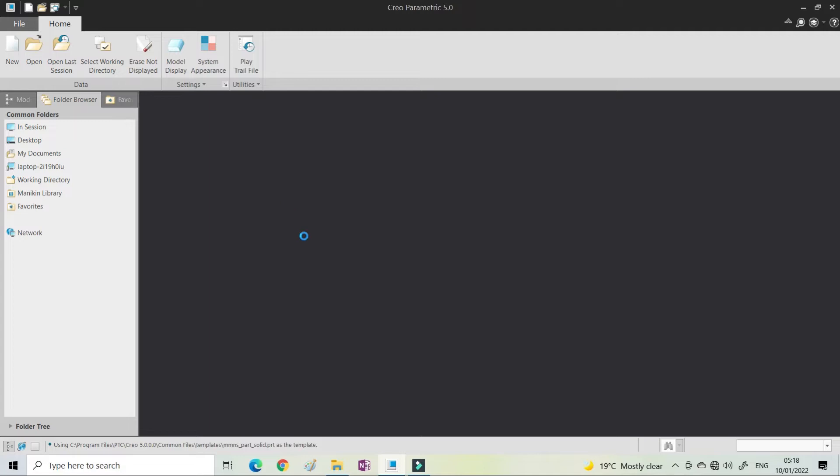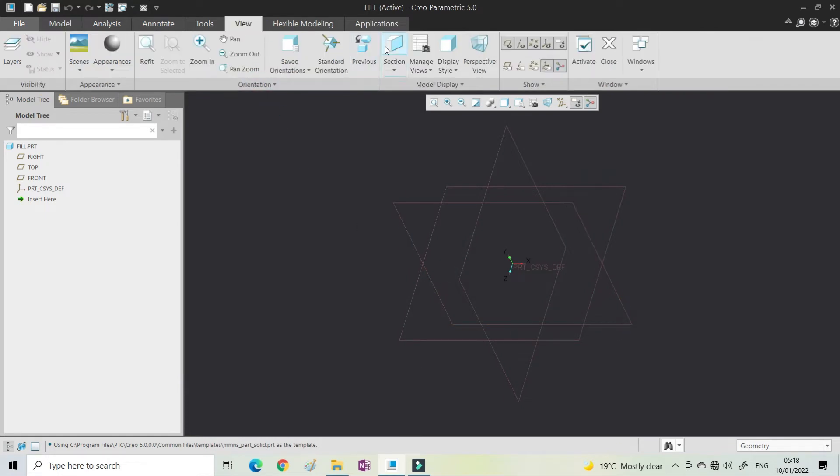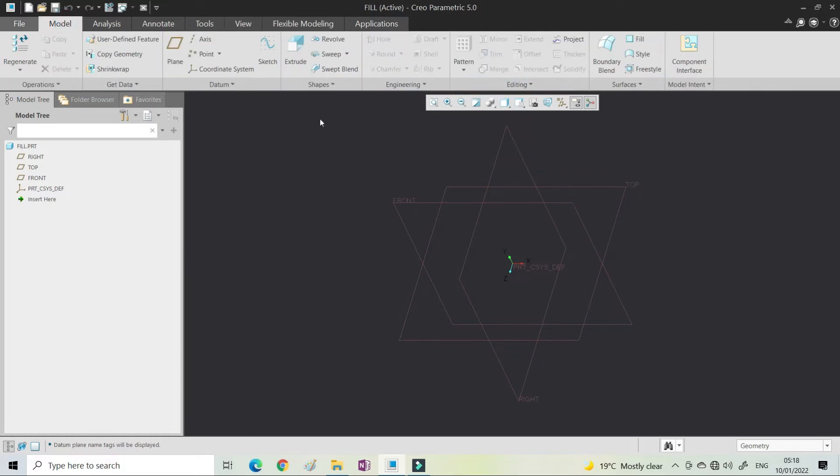Here I'm creating a new part. If you want to view the name of the plane, you can go to View and display the plane name or plane tag.